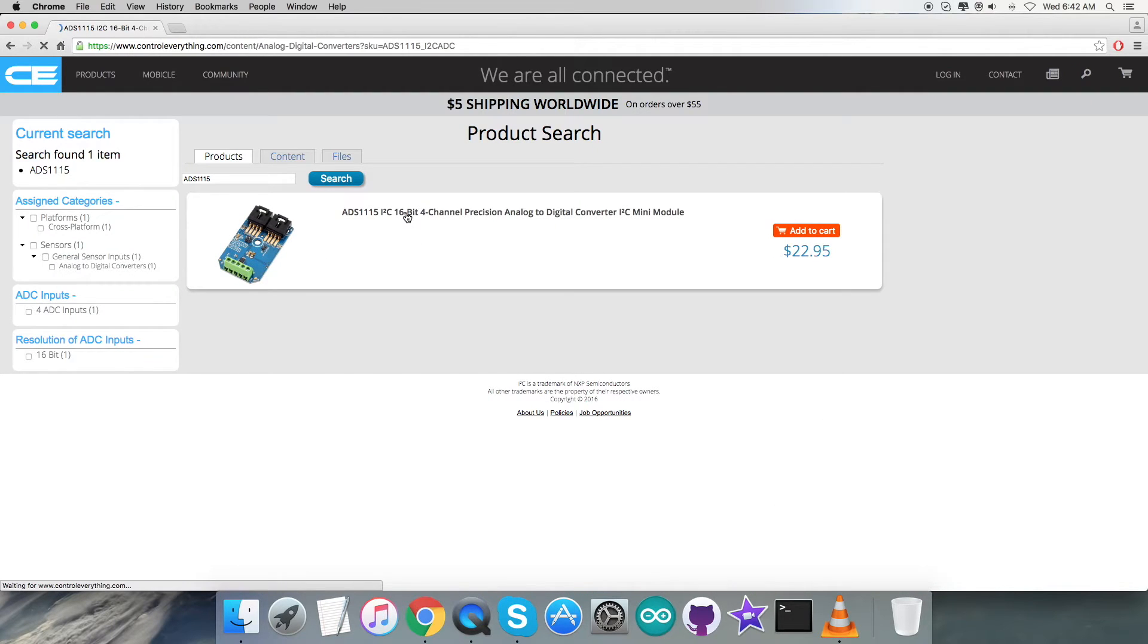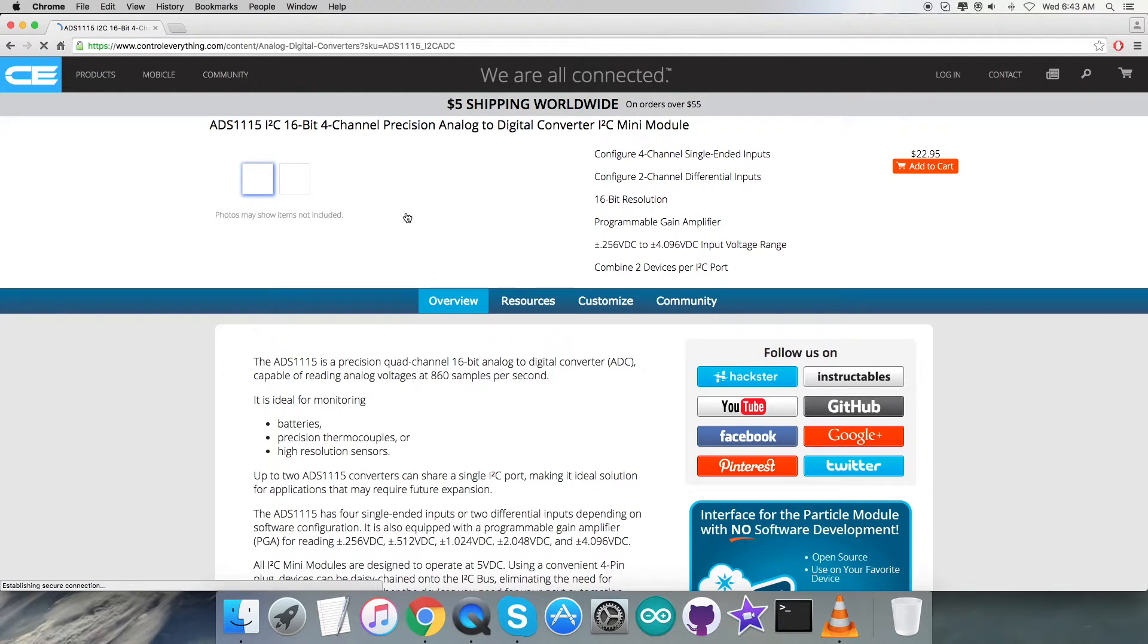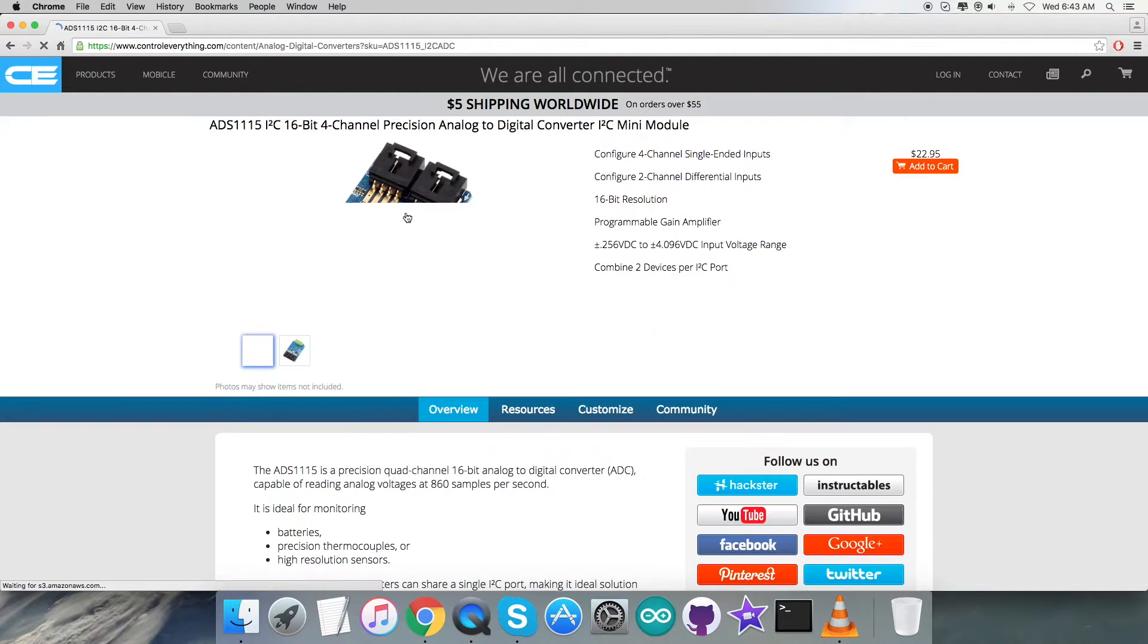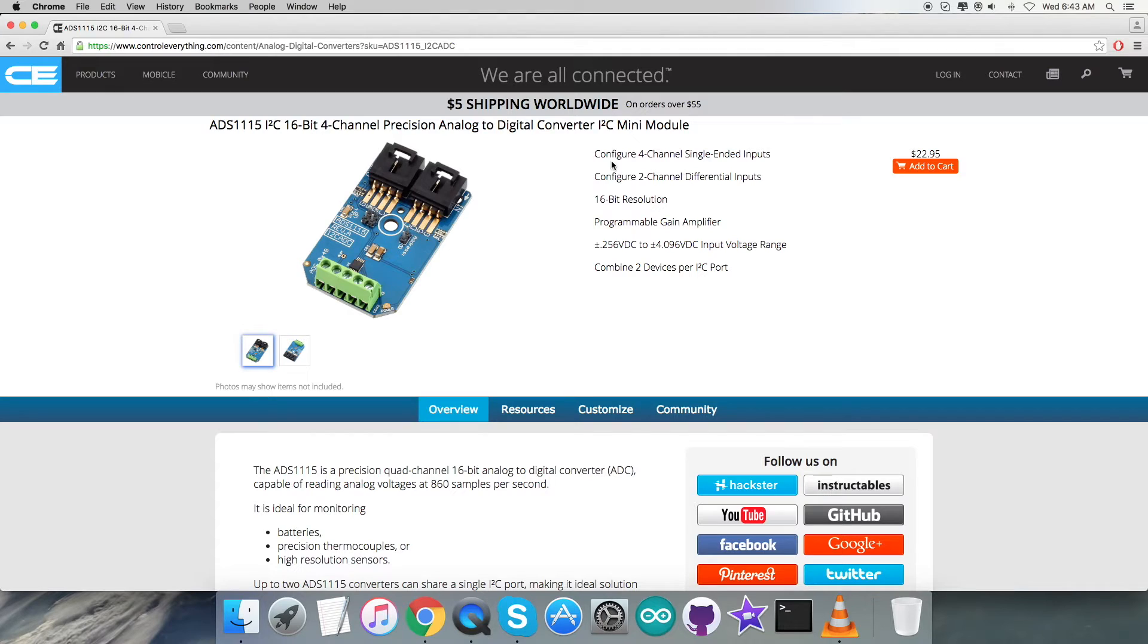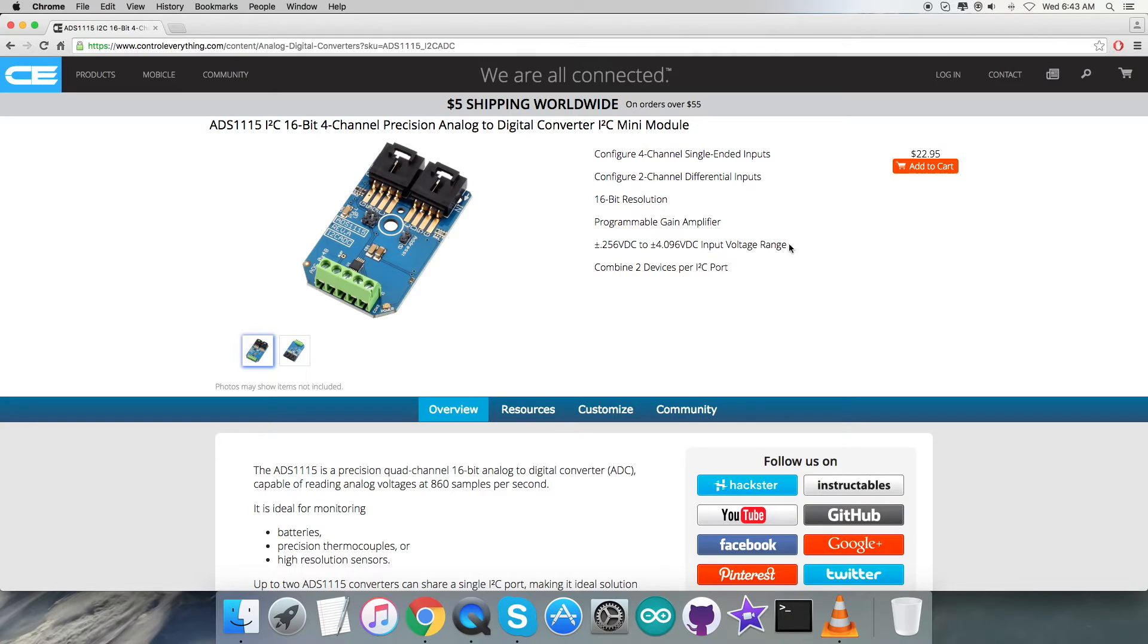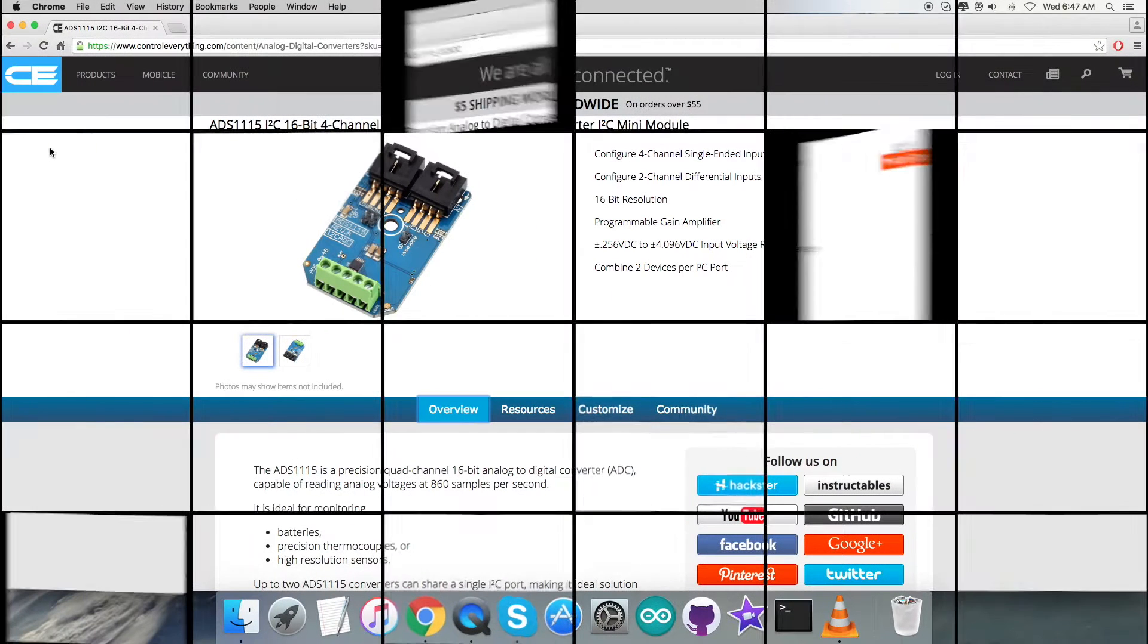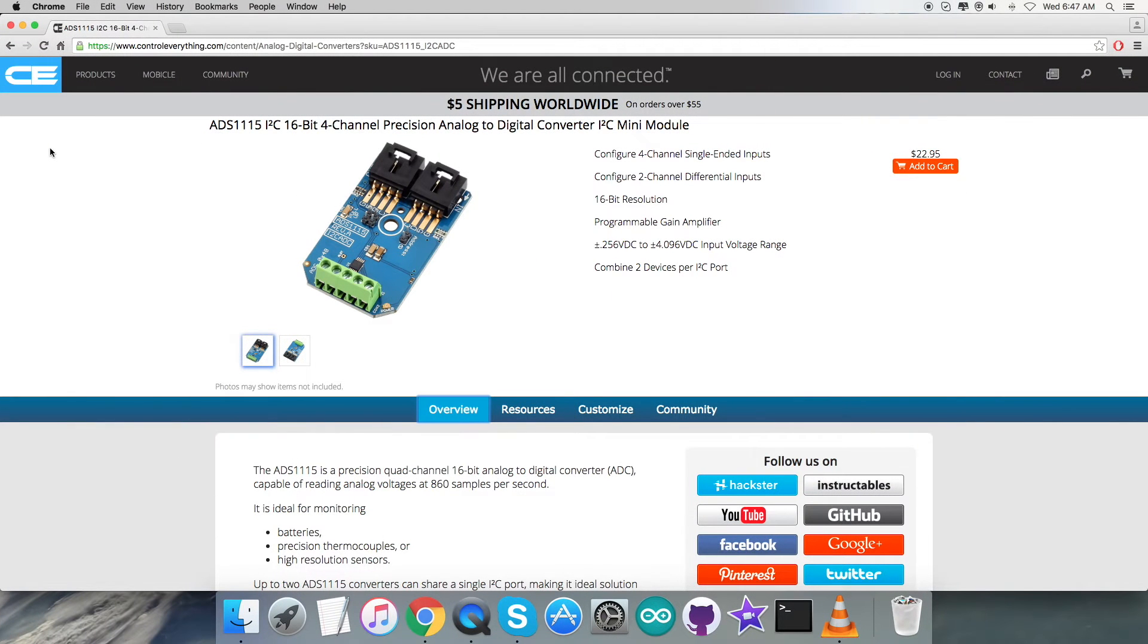This is a 16-bit, 4-channel precision analog-to-digital converter. You can see some more features for this particular sensor. You can add it to cart and purchase this sensor from this website.